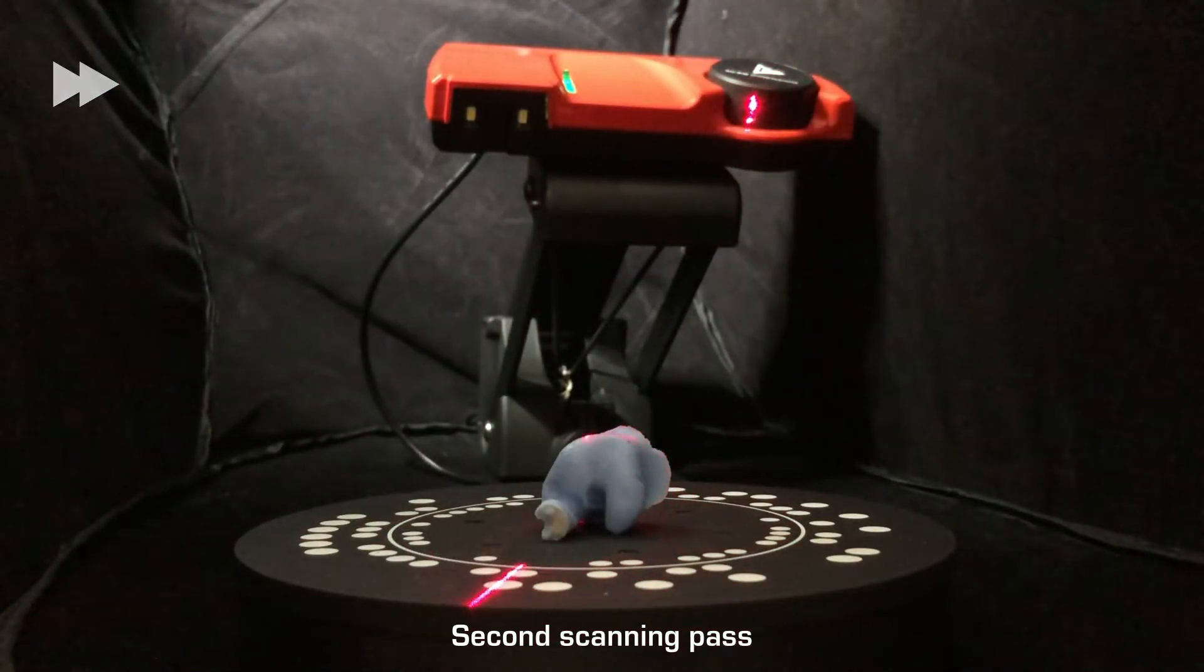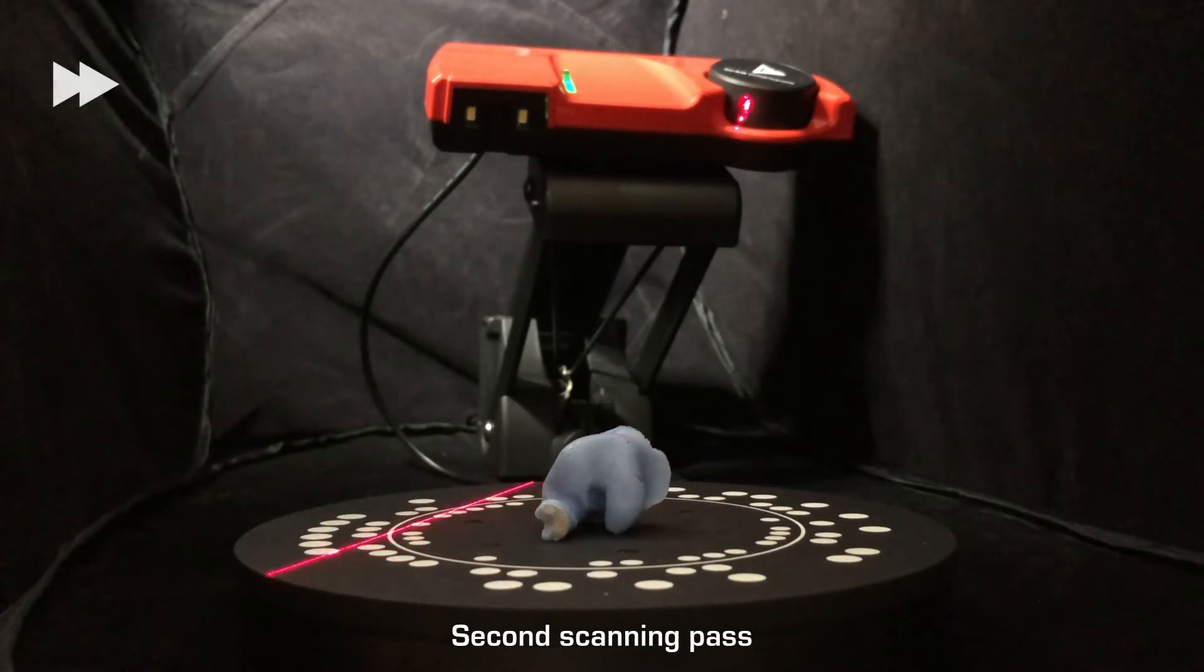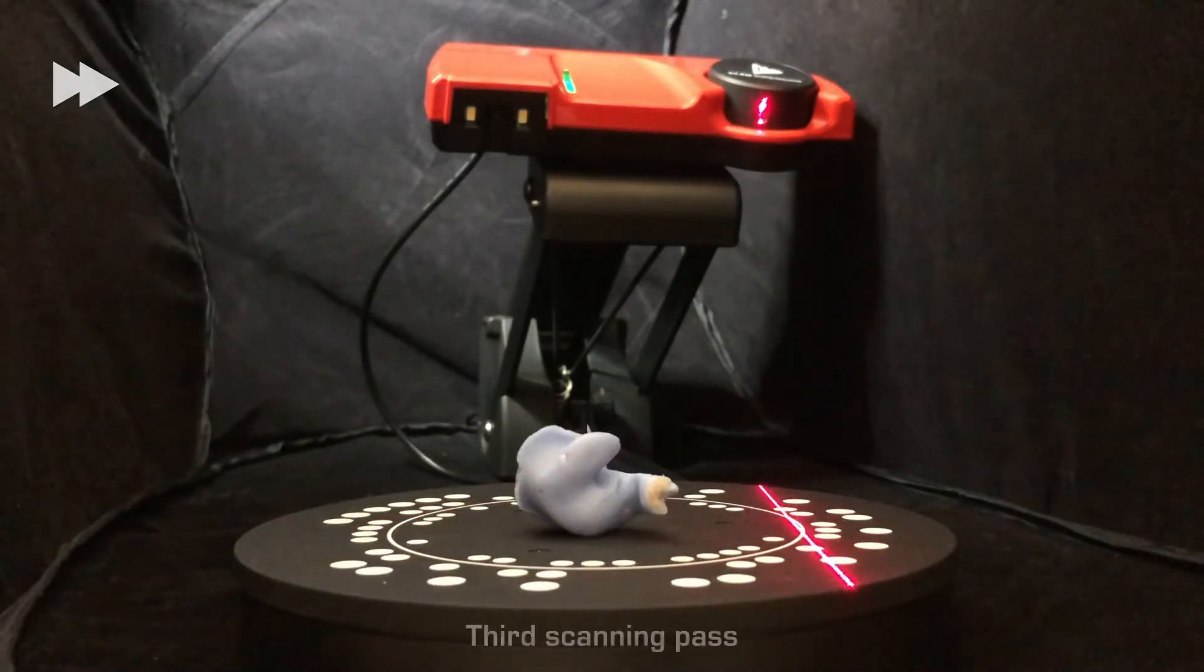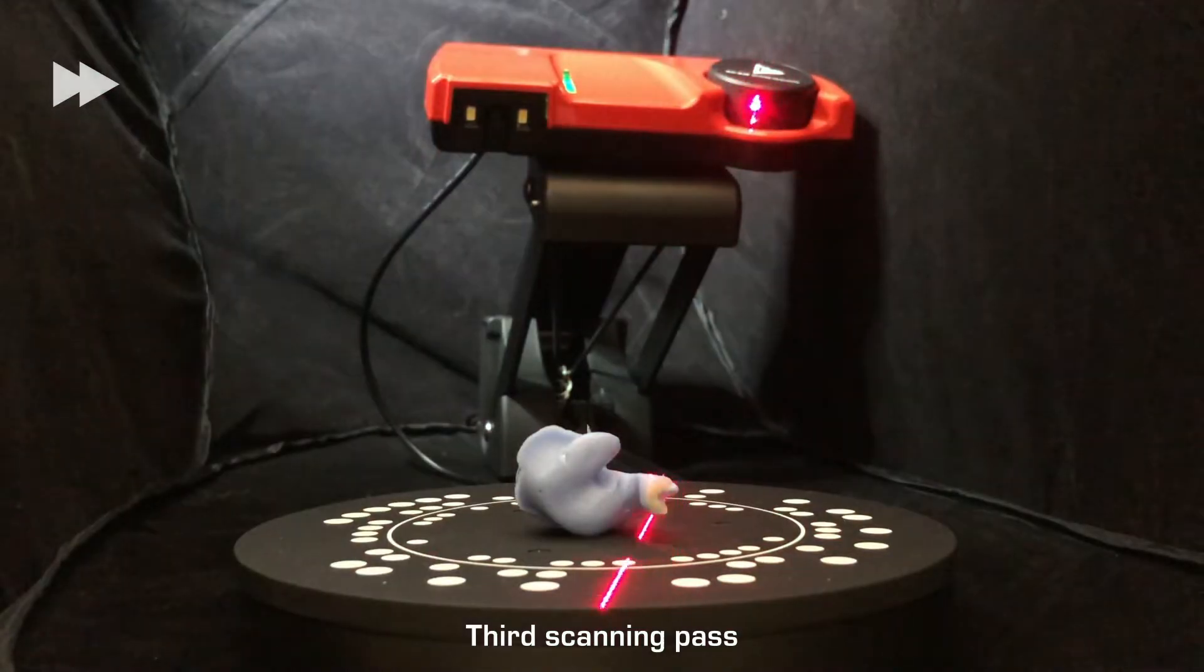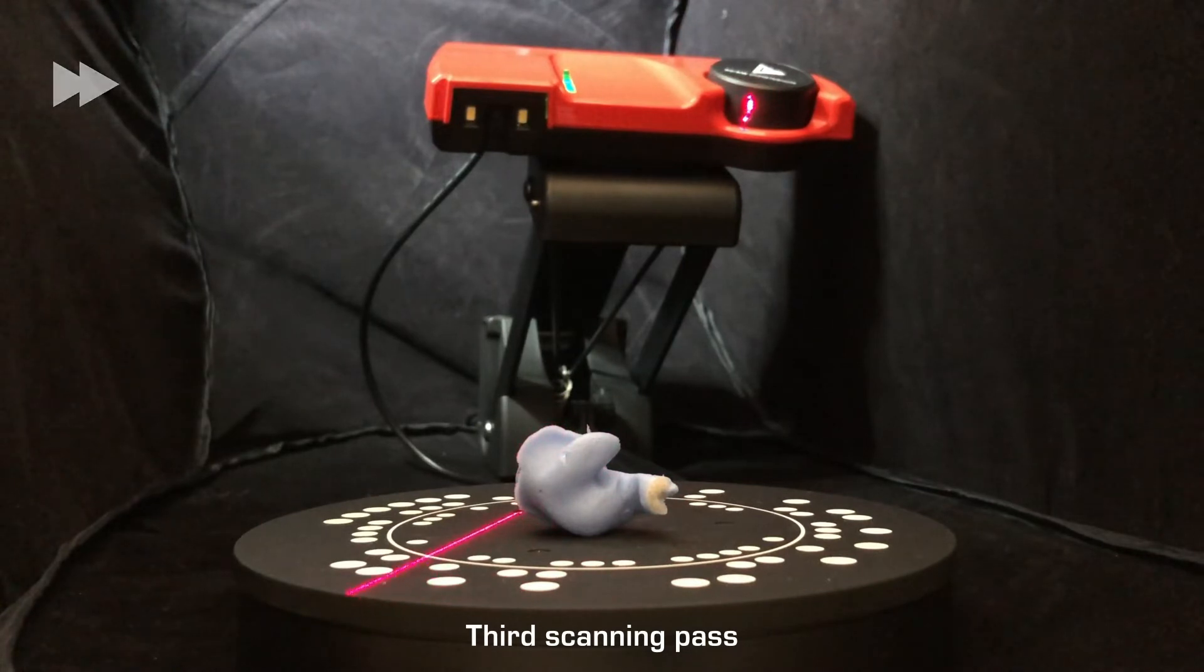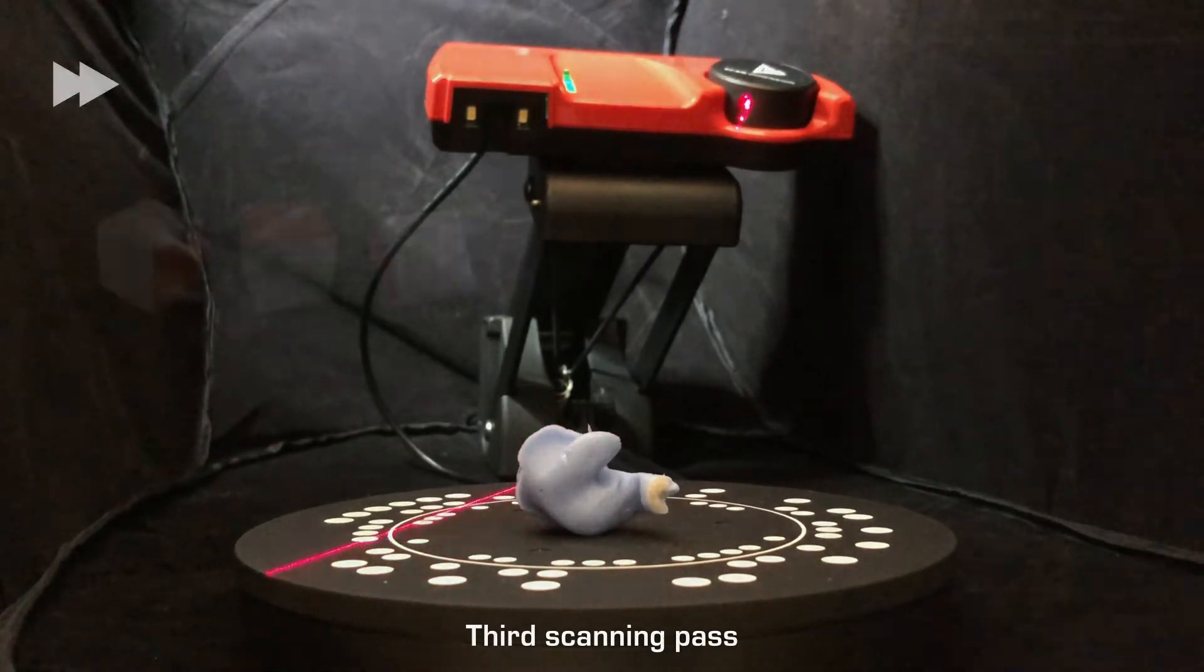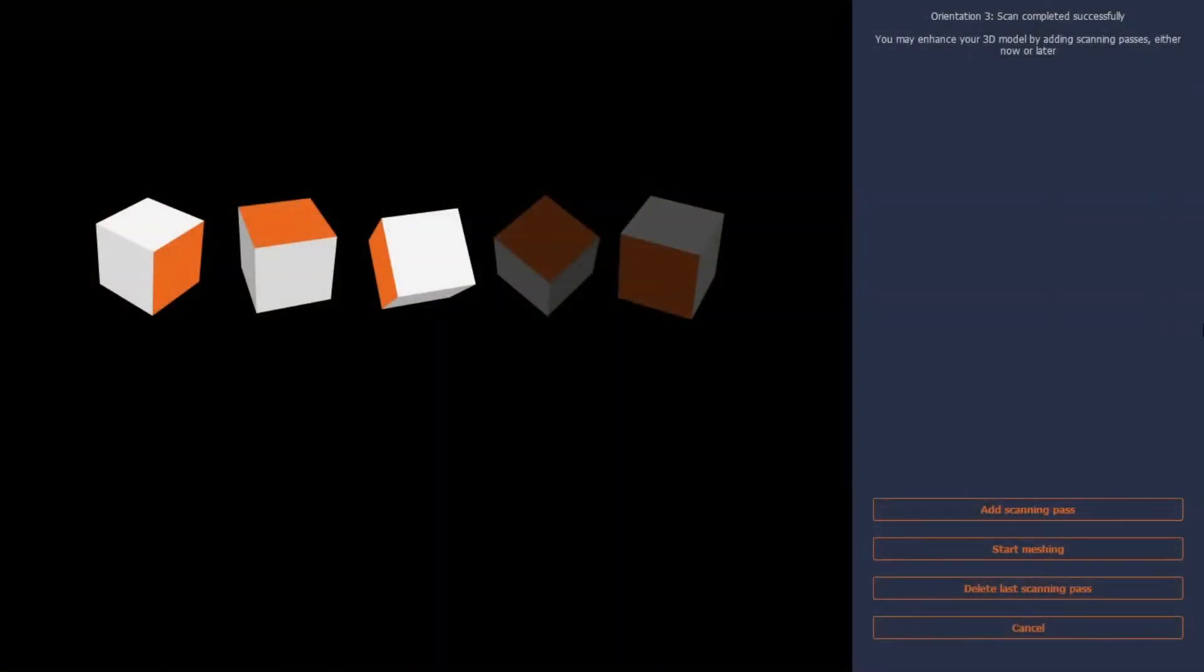SolPro Creator can automatically align up to five scanning passes. However, this object seems to need just three scanning passes for sufficient exposure, so I can now start the automatic meshing process.